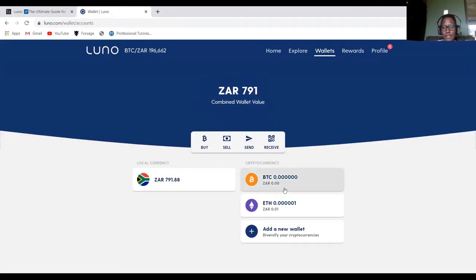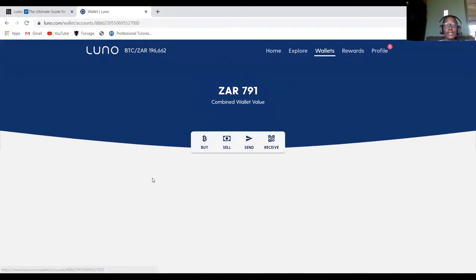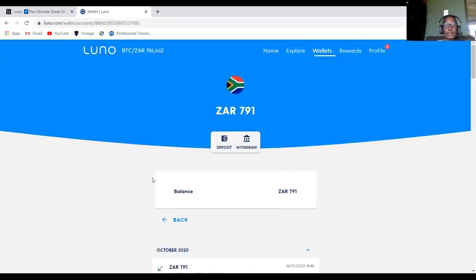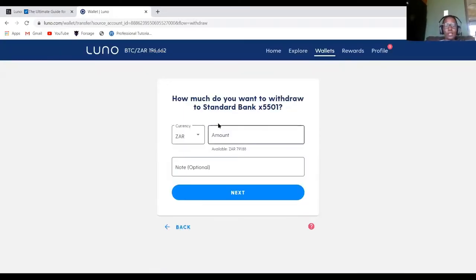As you can see, the money is no longer in my Bitcoin wallet. It's now in my ZAR wallet. So the next step is to click my ZAR wallet and click withdraw and select my bank account.